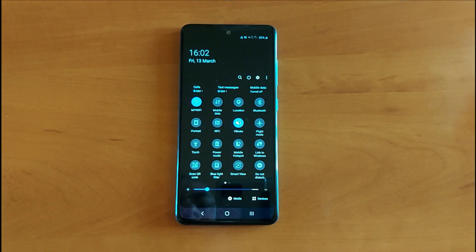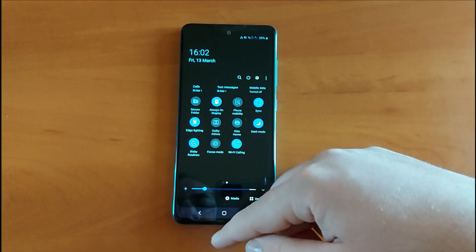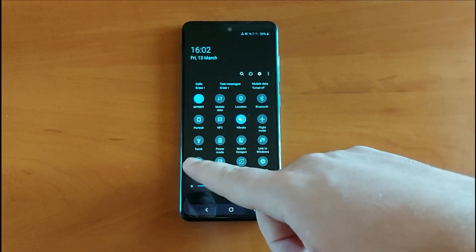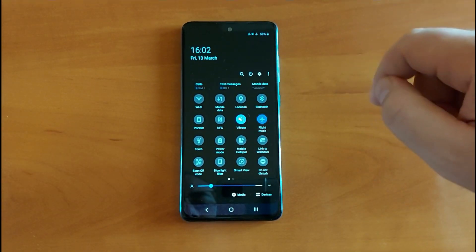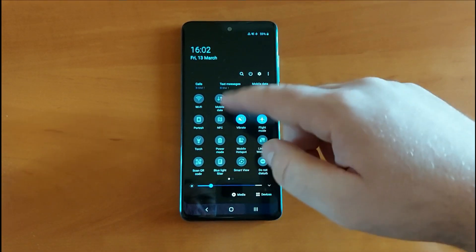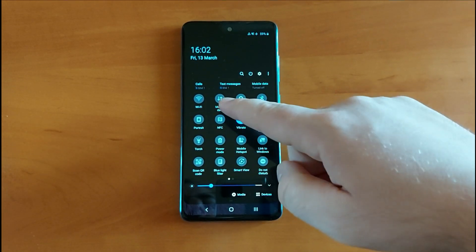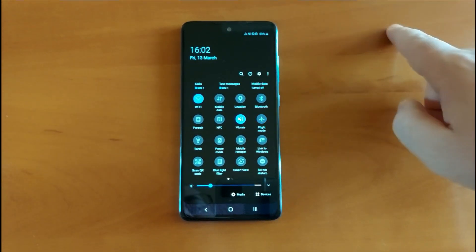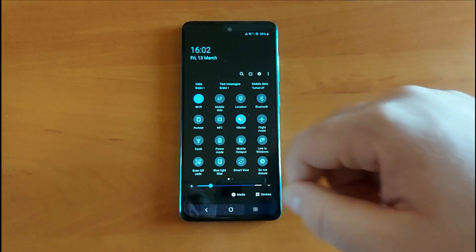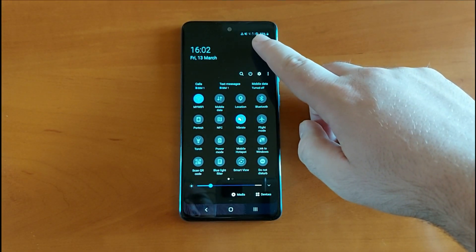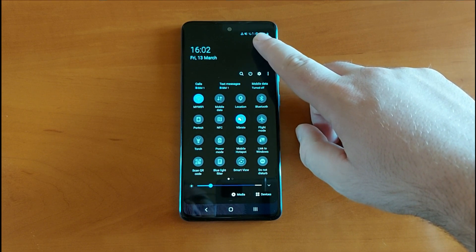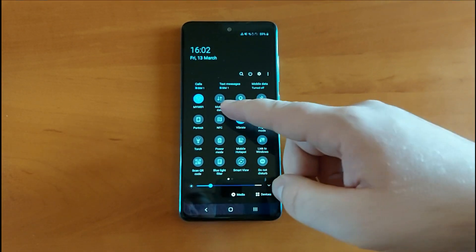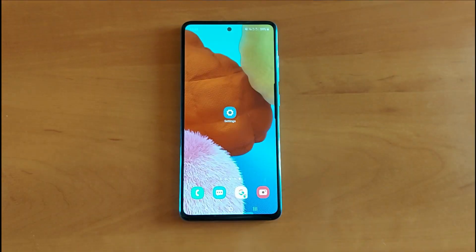The next step is to use flight mode. If you enable flight mode, it's going to disconnect your Wi-Fi — or if you're on mobile data, it will disconnect your mobile data and signal too. This is useful if you've got problems with the signal on your phone. The flight mode disconnects everything — all signals, even the SIM cards — and then it should restart your Wi-Fi network or mobile data.